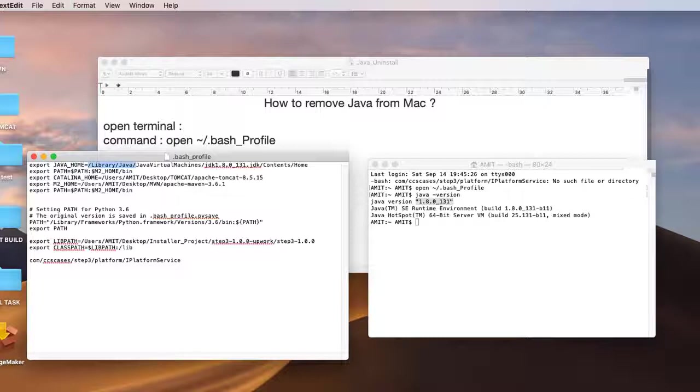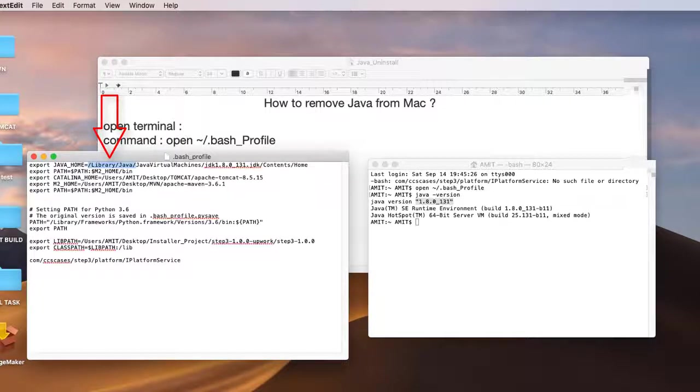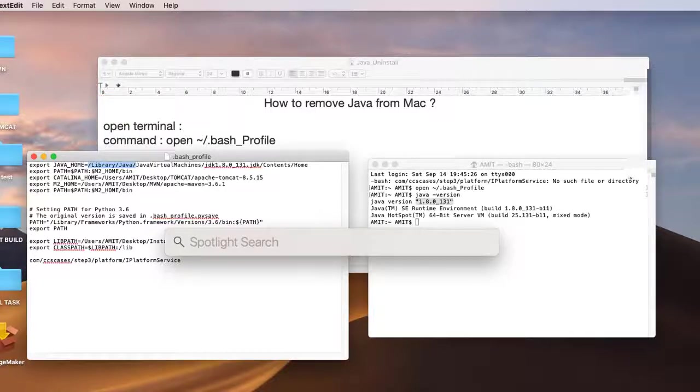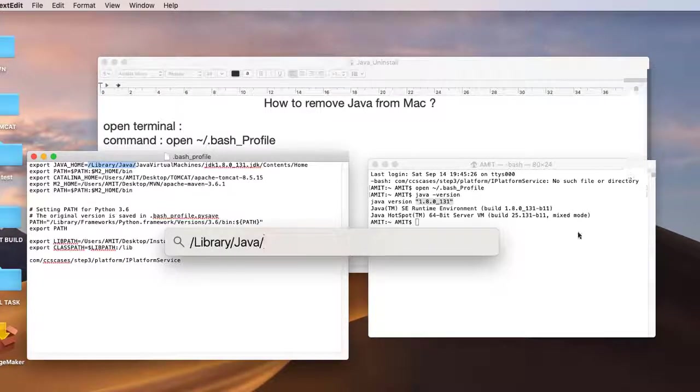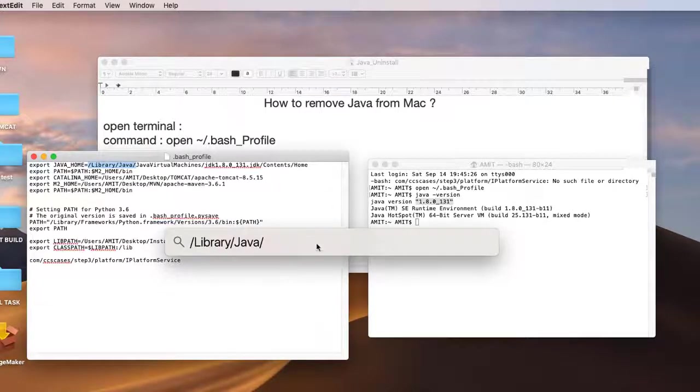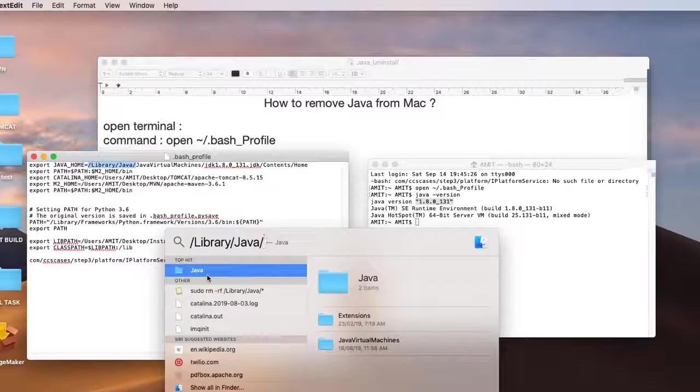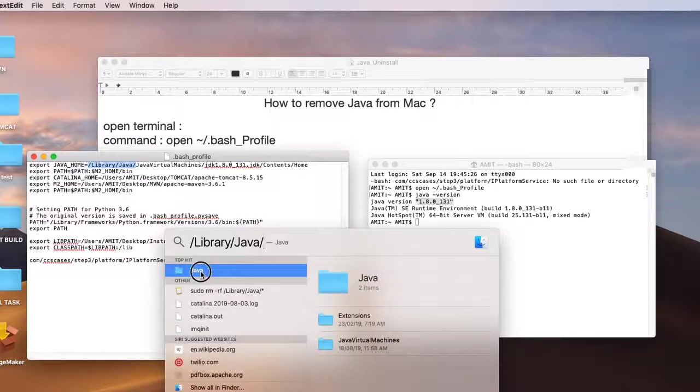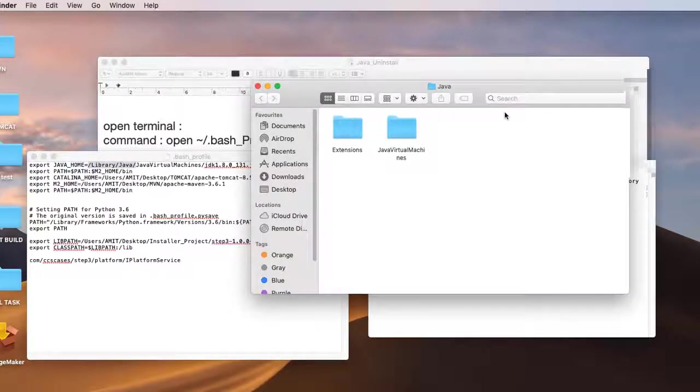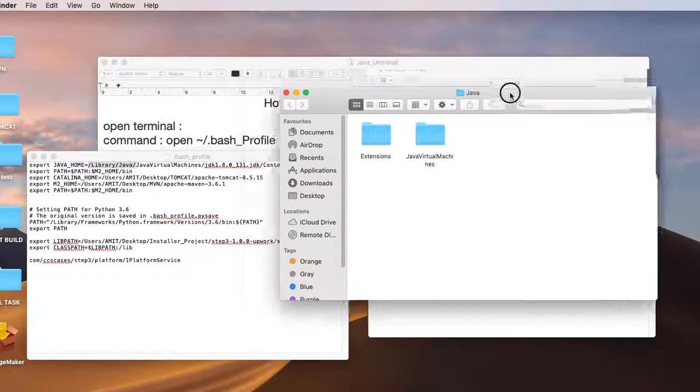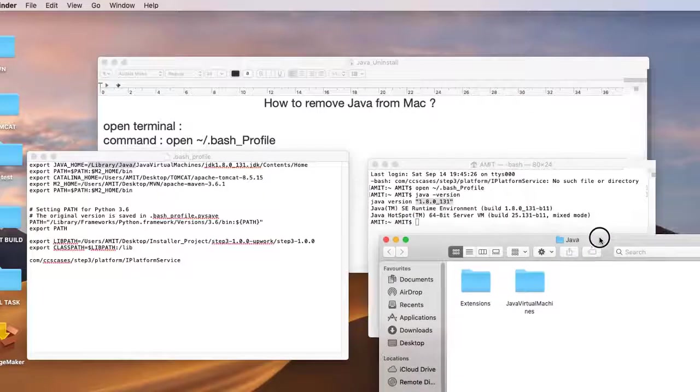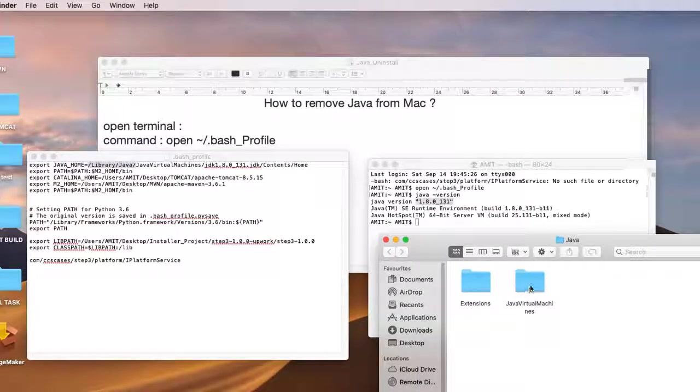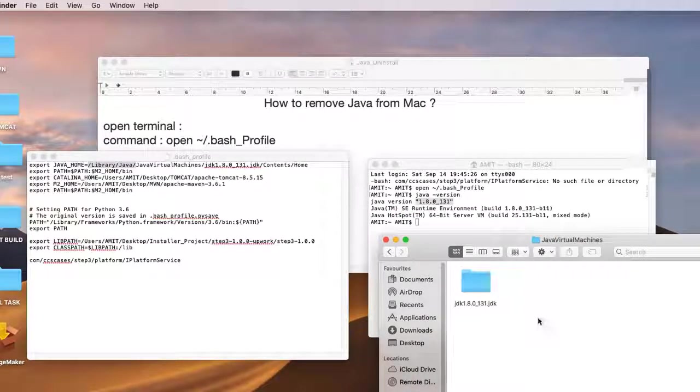We're trying to reach the location where we have the JDK installed. Open Spotlight search, paste it here, and you will see this Java folder. Click on it and it will show you the directory where we have the Java Virtual Machine. Click on it and you will see inside.